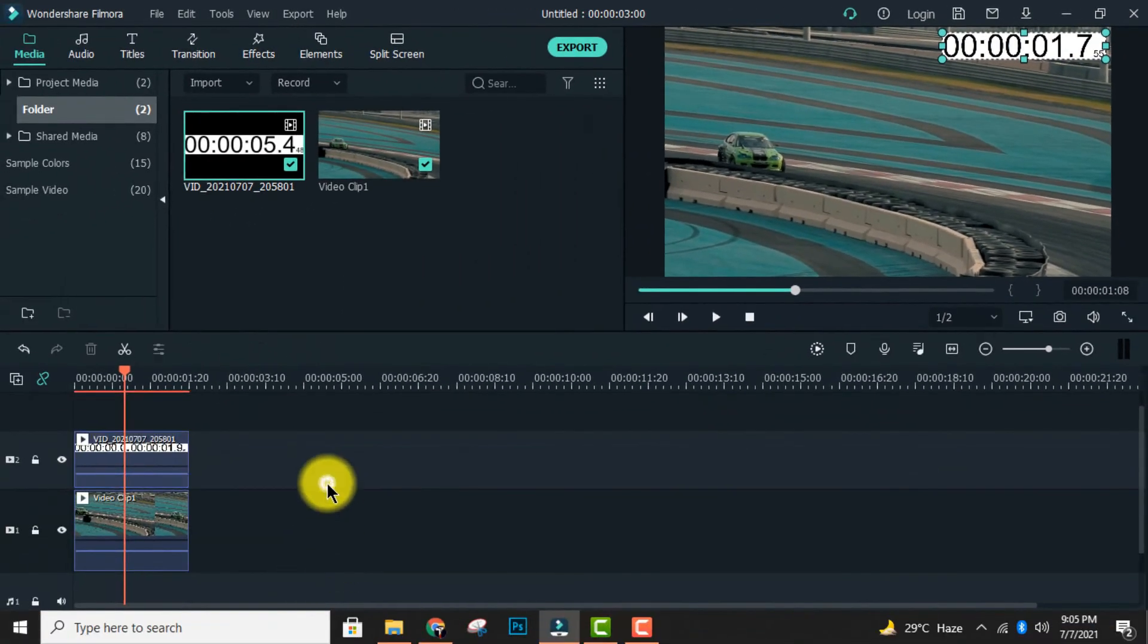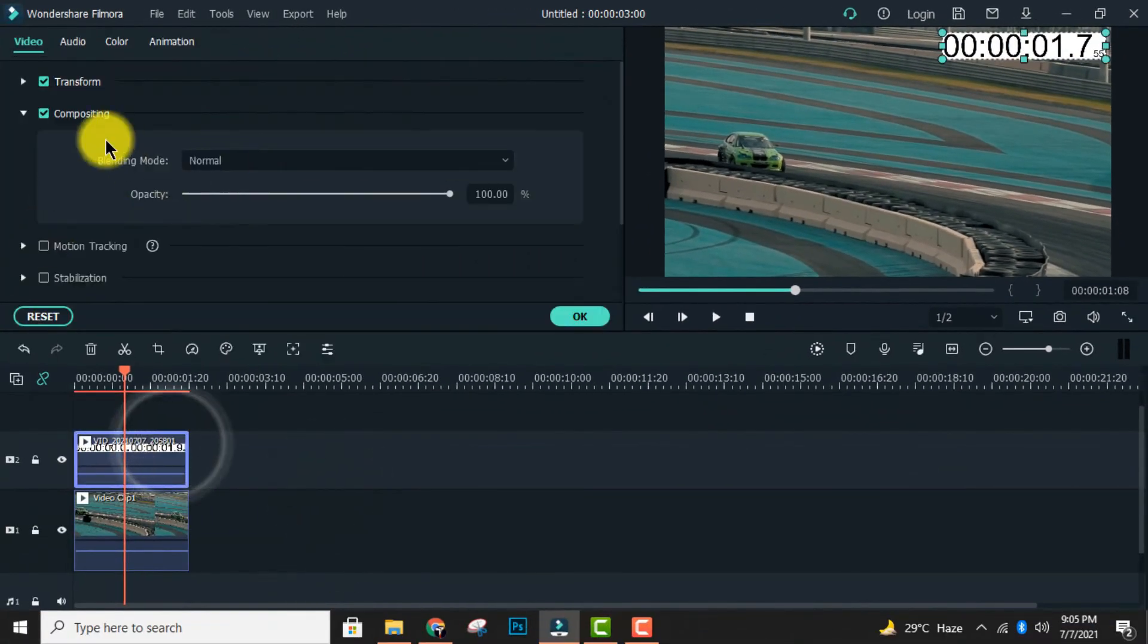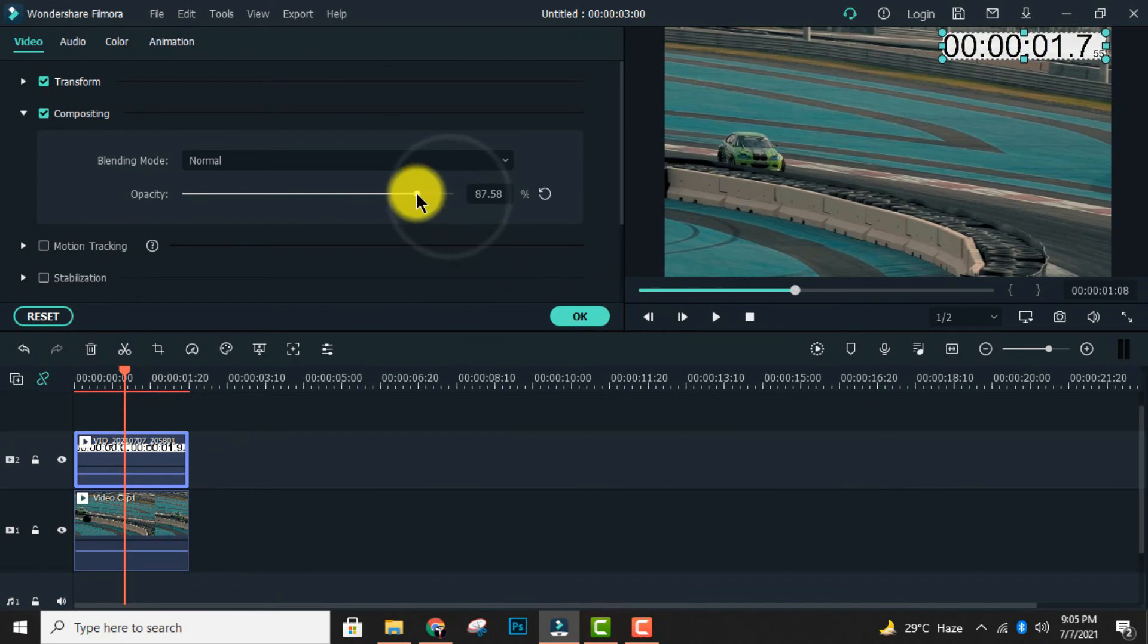Then double-click on it and lower the opacity to make it look better.